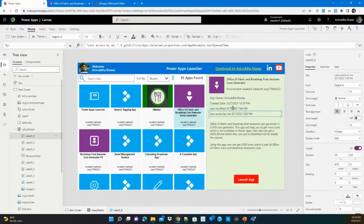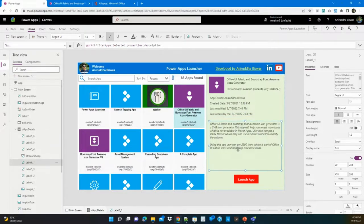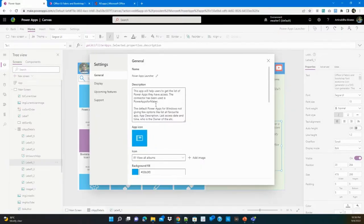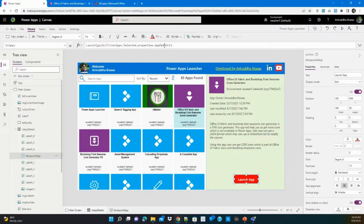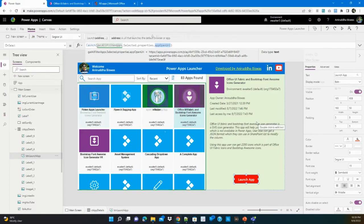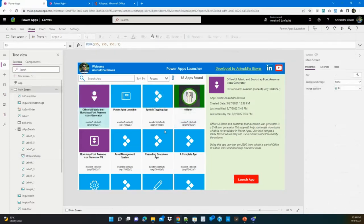When a user selects an app, I display all the information in a detail area. One important thing I want to highlight: you can provide a description for every Power App, but unfortunately this description is not visible to users anywhere in the standard app launcher. I thought it was very valuable to show users the description before they launch an app. The app uses the Open URI method to launch the selected app. Please let me know if you need any help installing this app — thank you.